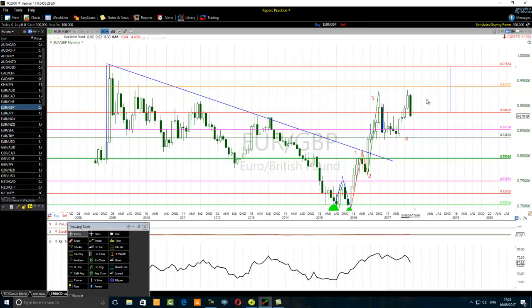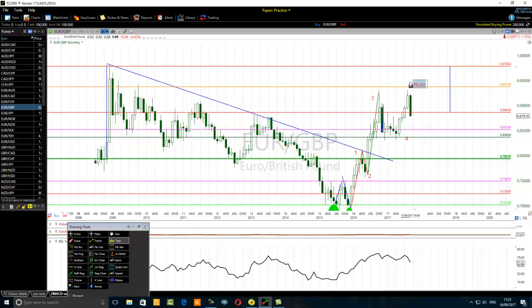If the real fifth wave is underway, we'll have a fifth wave extension. So the question we have today is: is this the fifth wave? I don't think so.